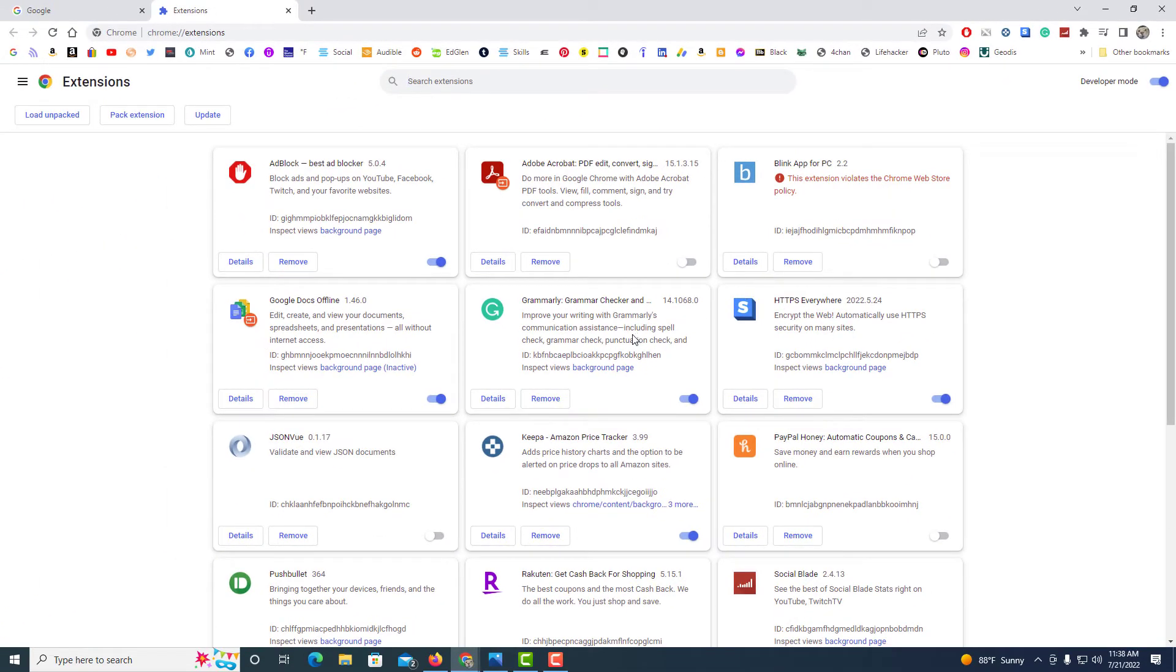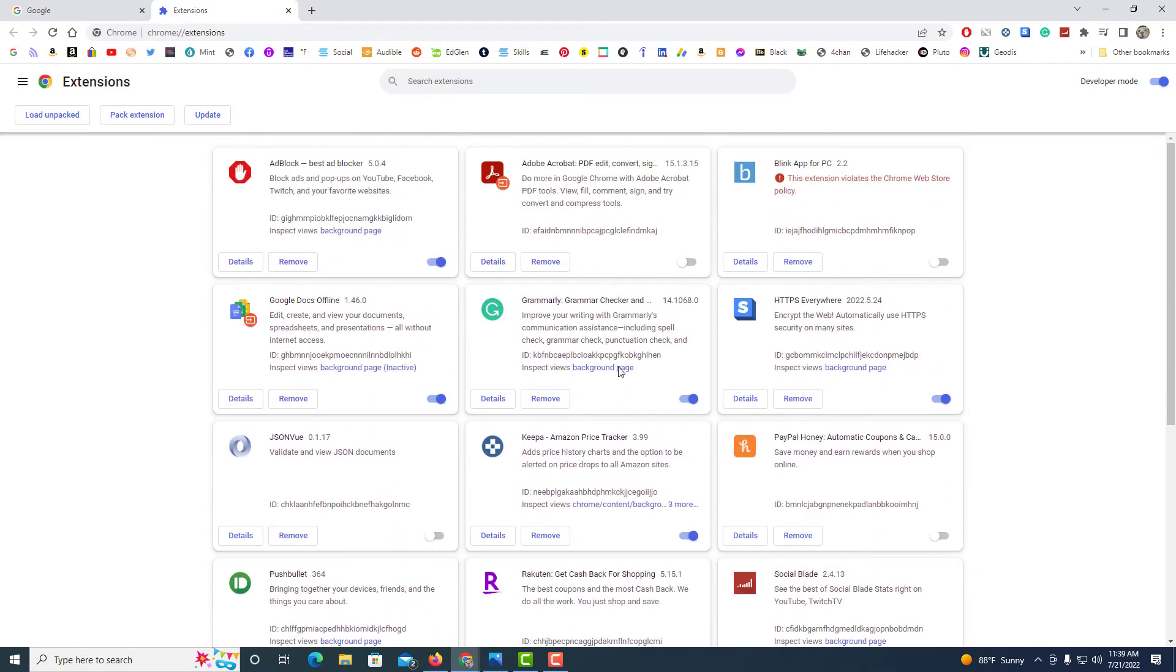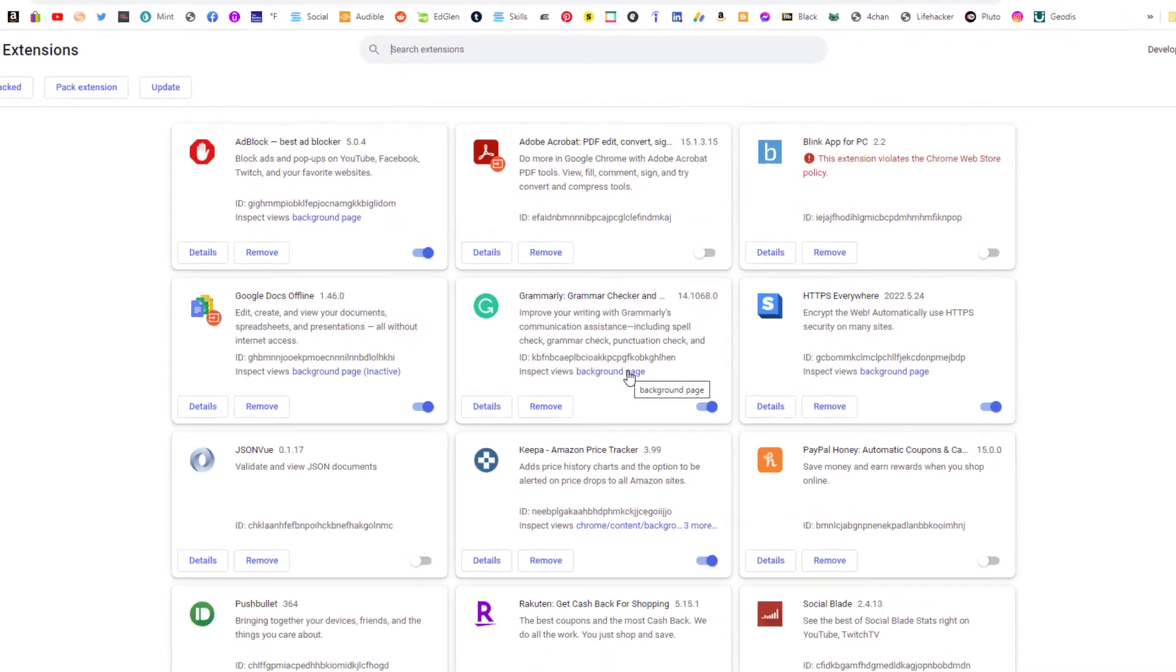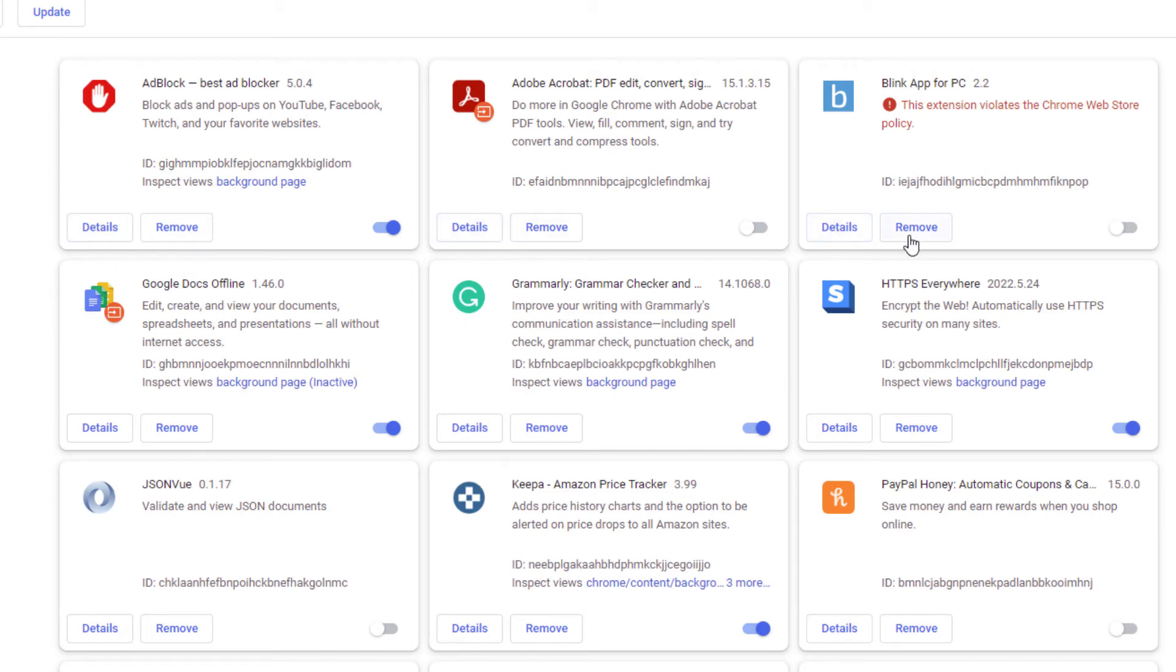This right here will list all the extensions that you have on your Google Chrome web browser. To enable an extension to work in incognito mode, as you can see each one of these extensions has their own little box and it says details. Choose the extension that you want to run in incognito mode and click on details.